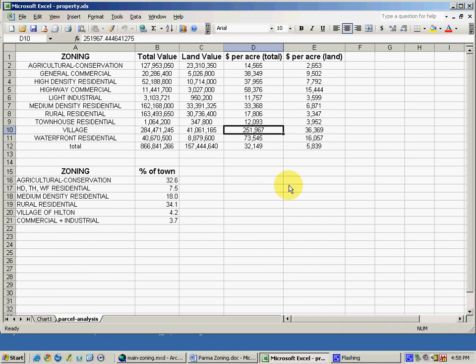I hope that this demonstration not only illustrated the zoning data set that's available, but also how a geographic information system might be used to ask questions about the town. And hopefully it will help you to think of new questions at some point down the road that can be answered using GIS.